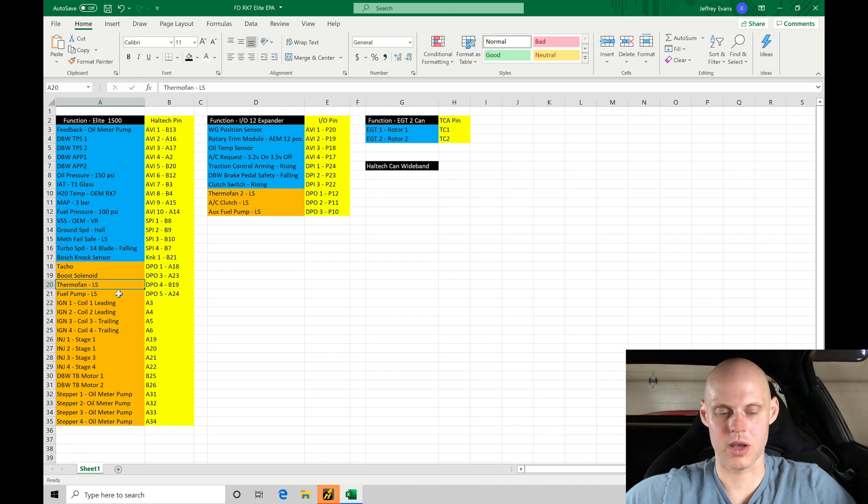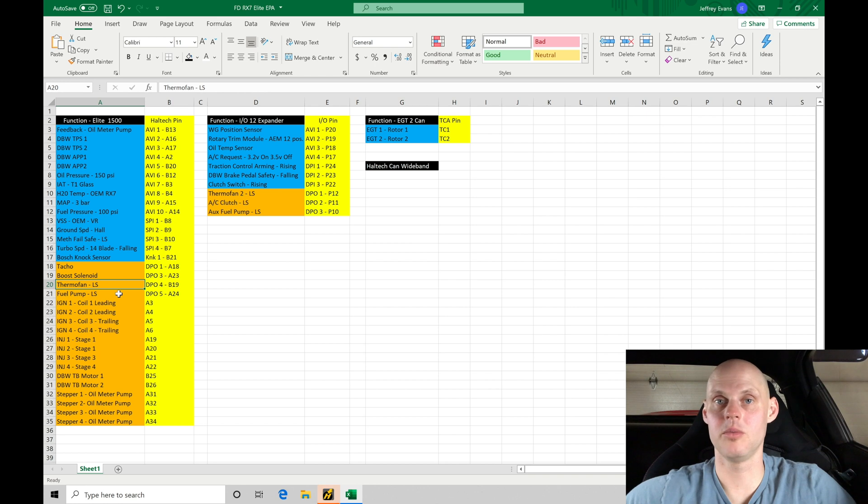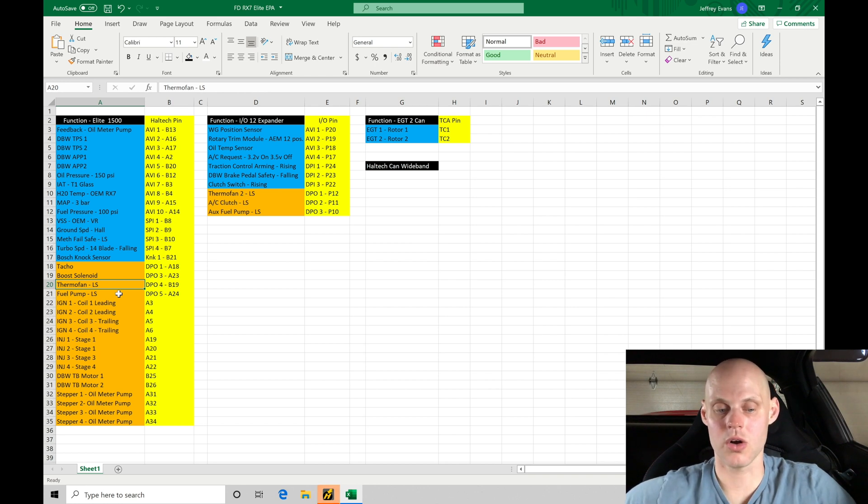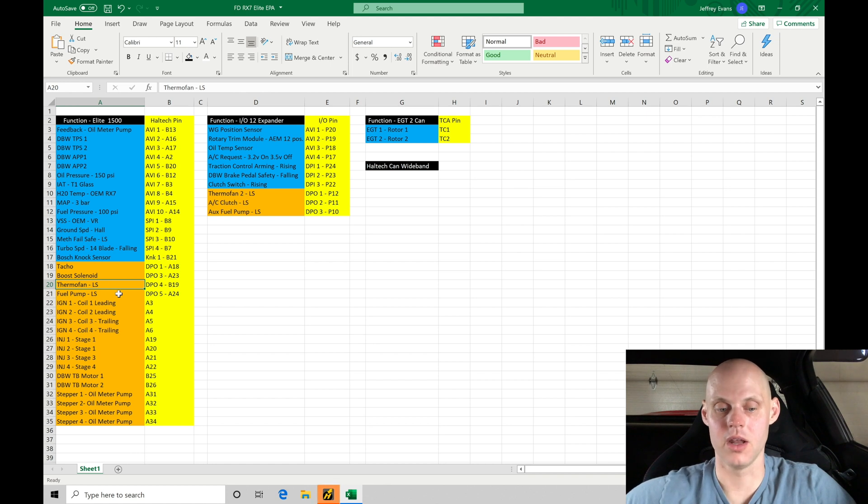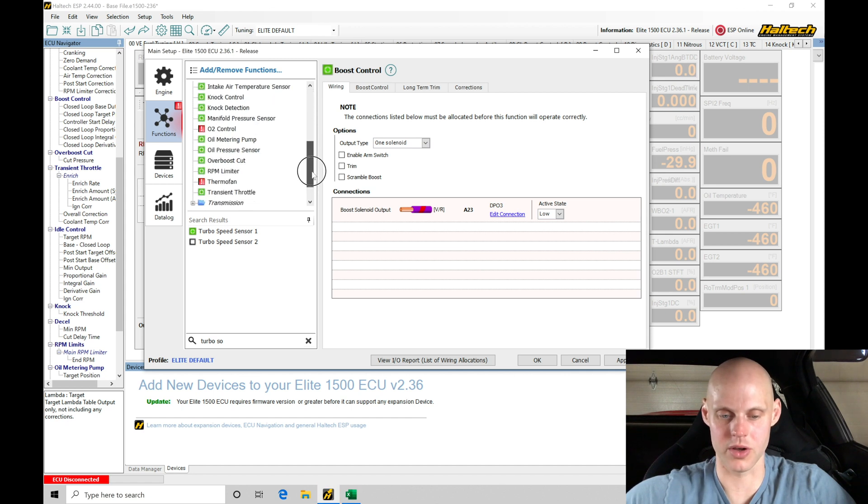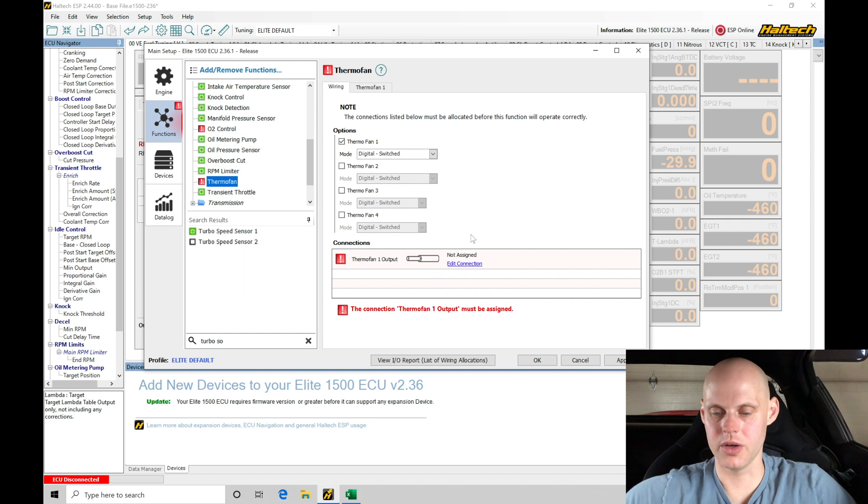Thermo fan. So we have two different cooling fans on this engine. We're actually controlling them independent of each other. Cooling is a really big deal on a rotary engine. They build a ton of thermal heat, so we need to make sure it's cool. Our thermo fan one or the primary fan is going to be found on DPO four. So let's go and configure that. We need to jump down to thermo fan, which should be already enabled here in the file right here. We need to go and set this output here.